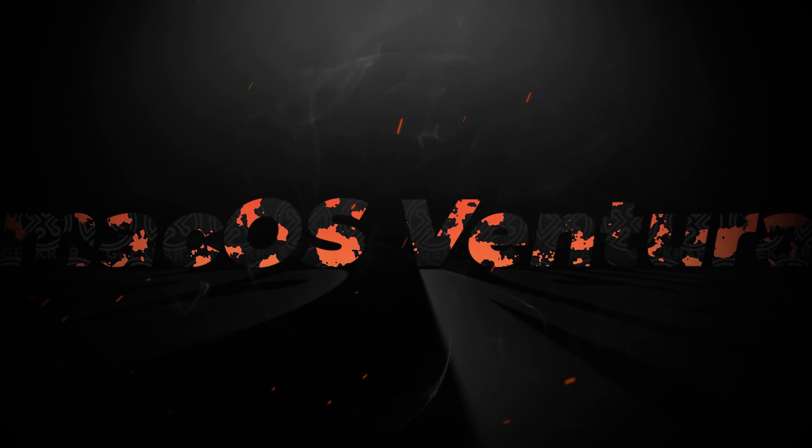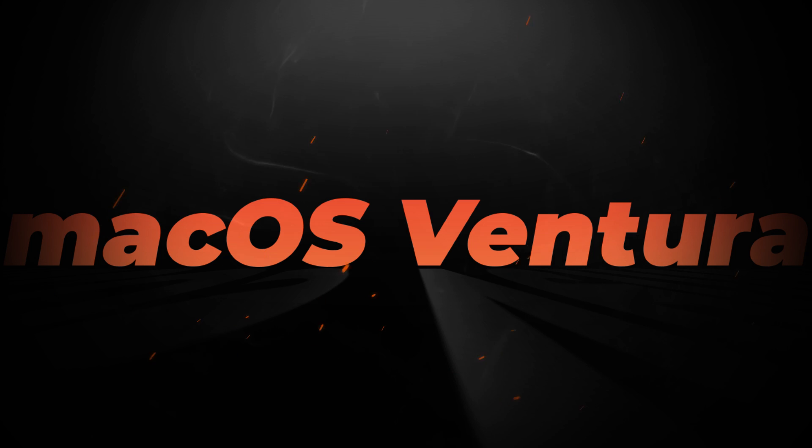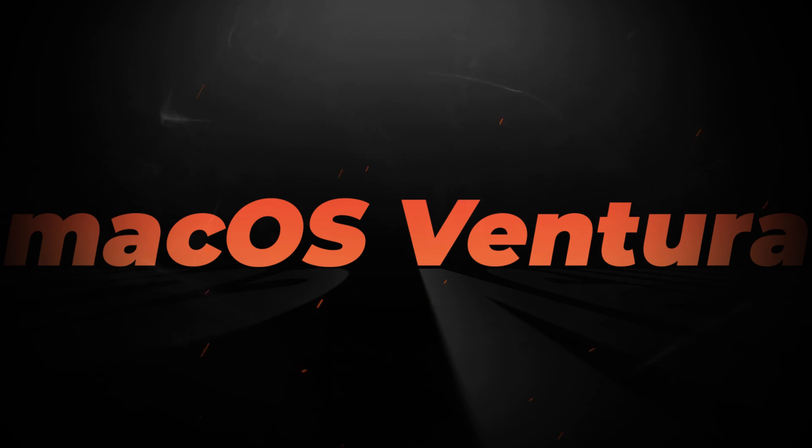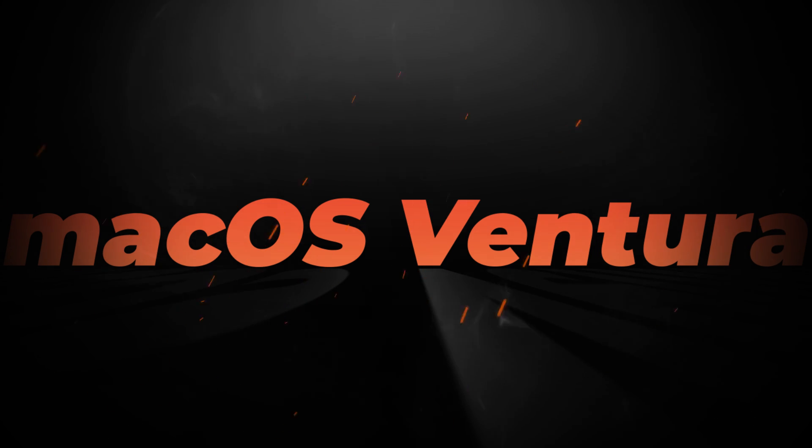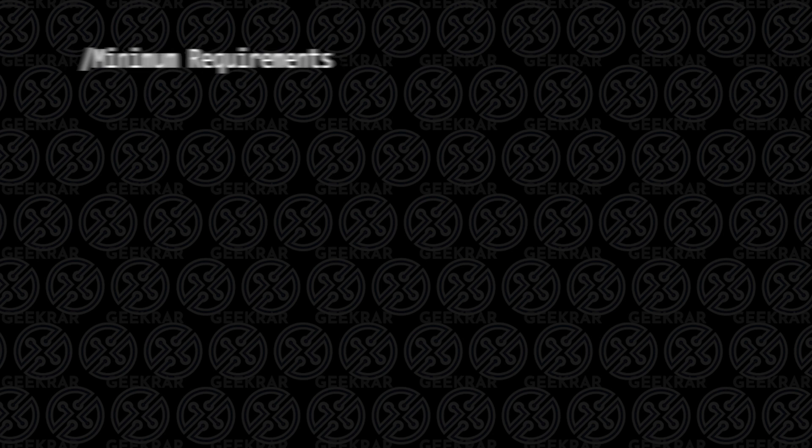Welcome back to the channel. In today's video, we're going to be installing macOS Ventura inside VMware Workstation Pro on a Windows 11 PC. Before we begin,